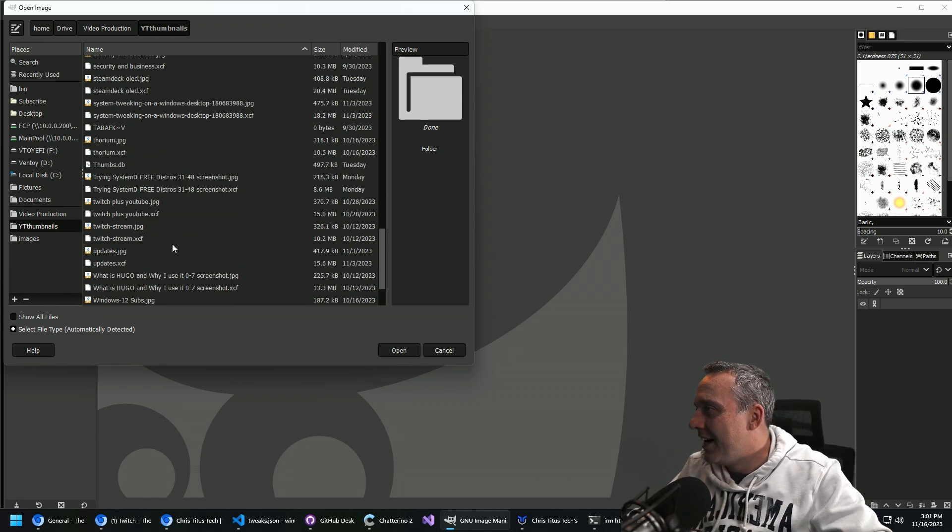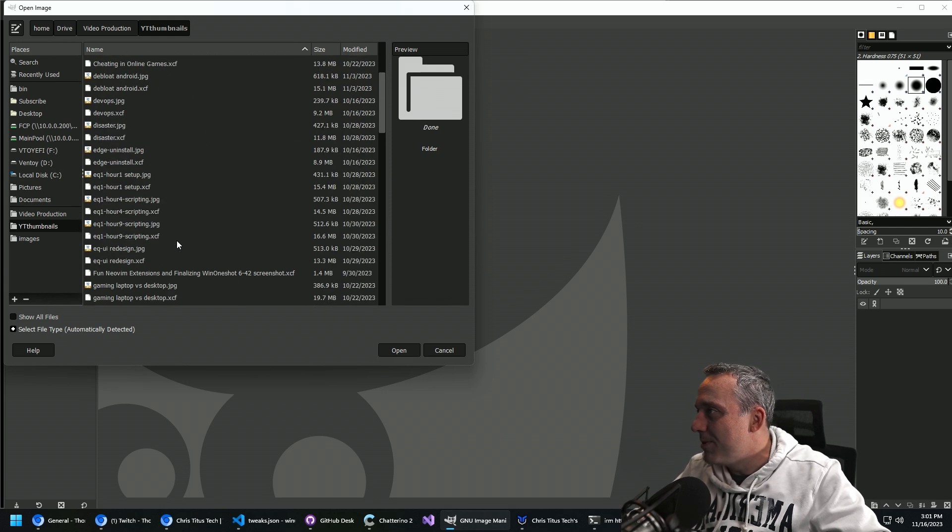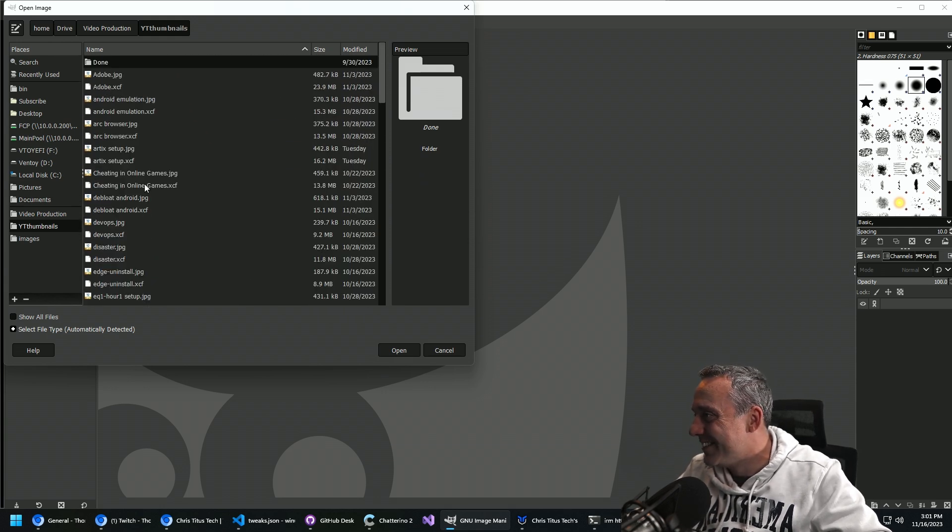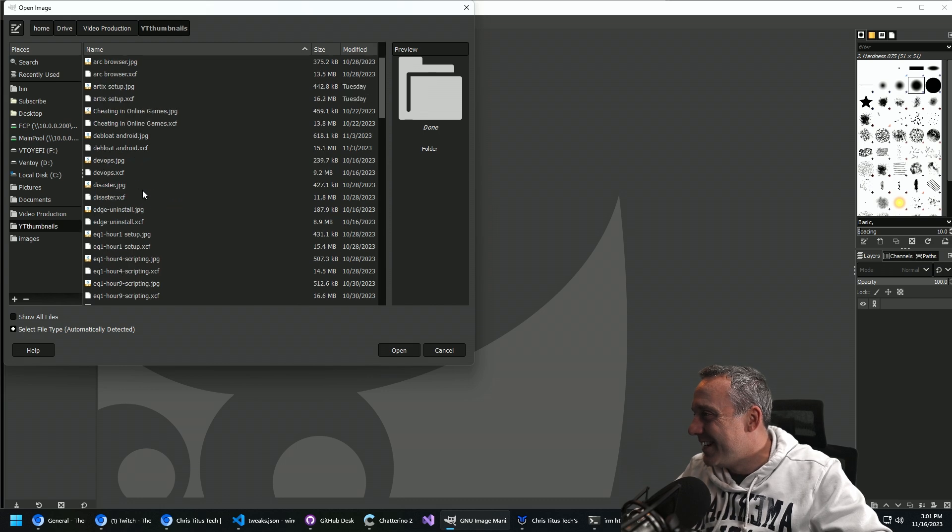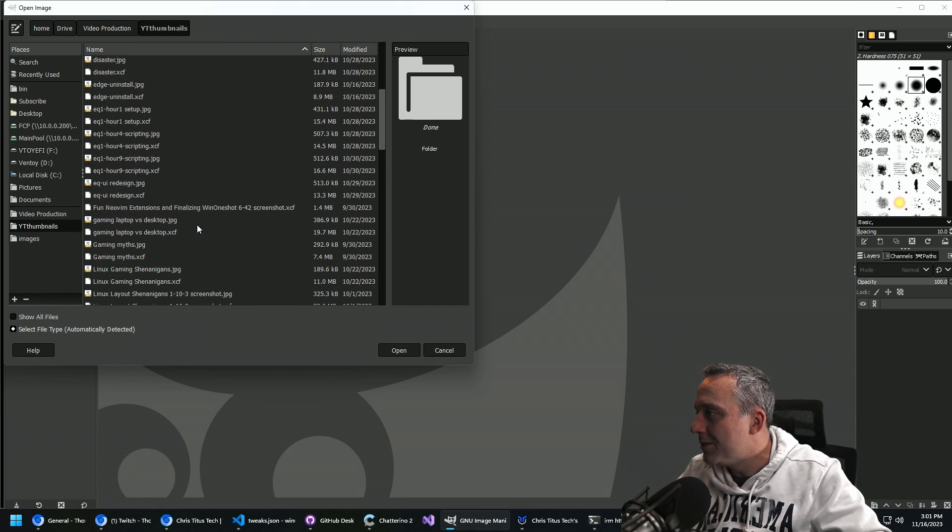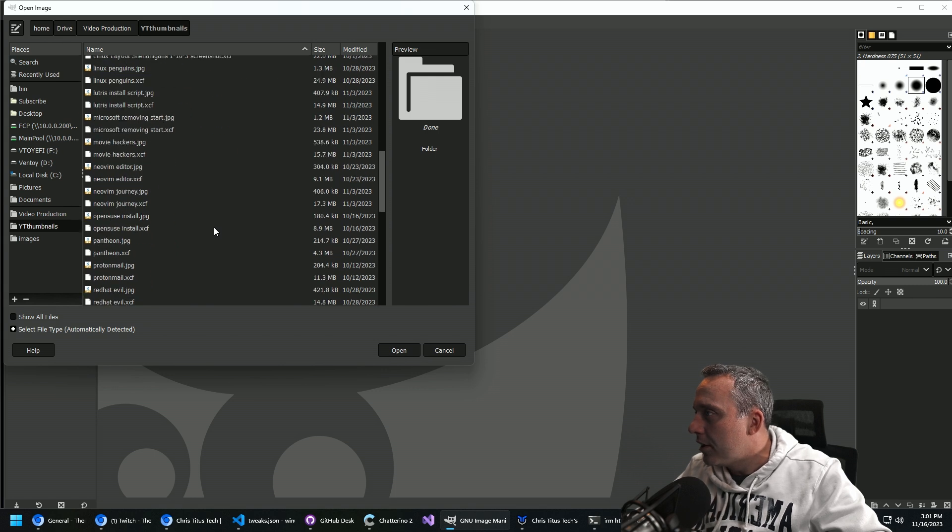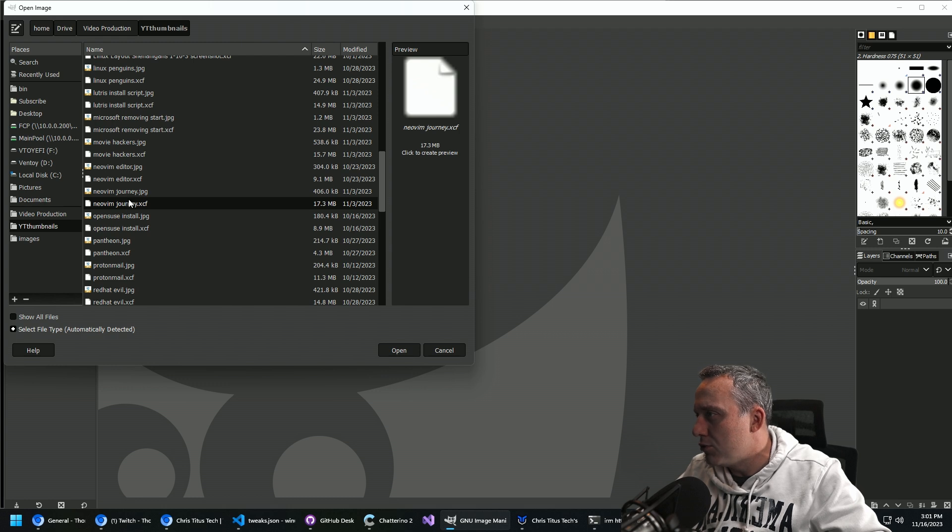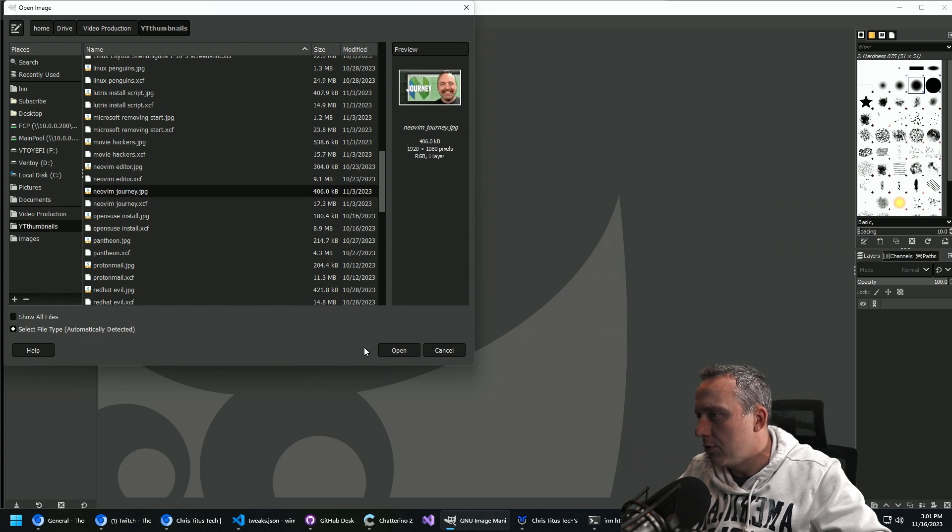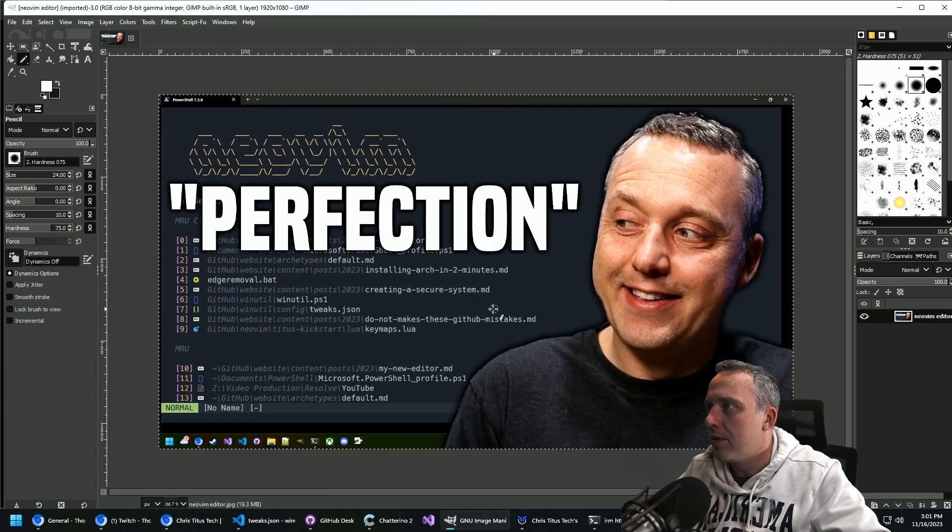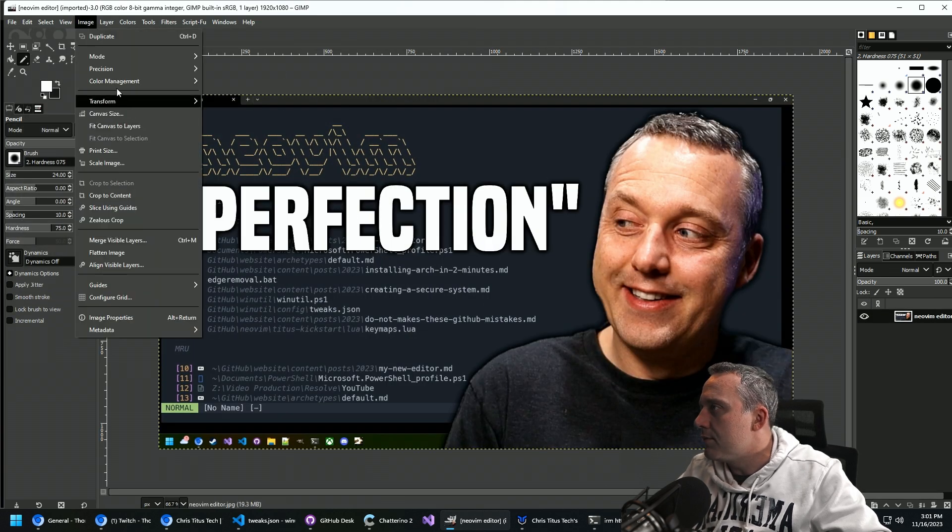Well, it's me. There's no time. There's never enough time. I love it though. Wouldn't trade it for the world. Neo Vim editor. I want to say, which one is this? I think it was the Neo Vim journey. Neo Vim editor perfection. That's it. So we'll just take this image.